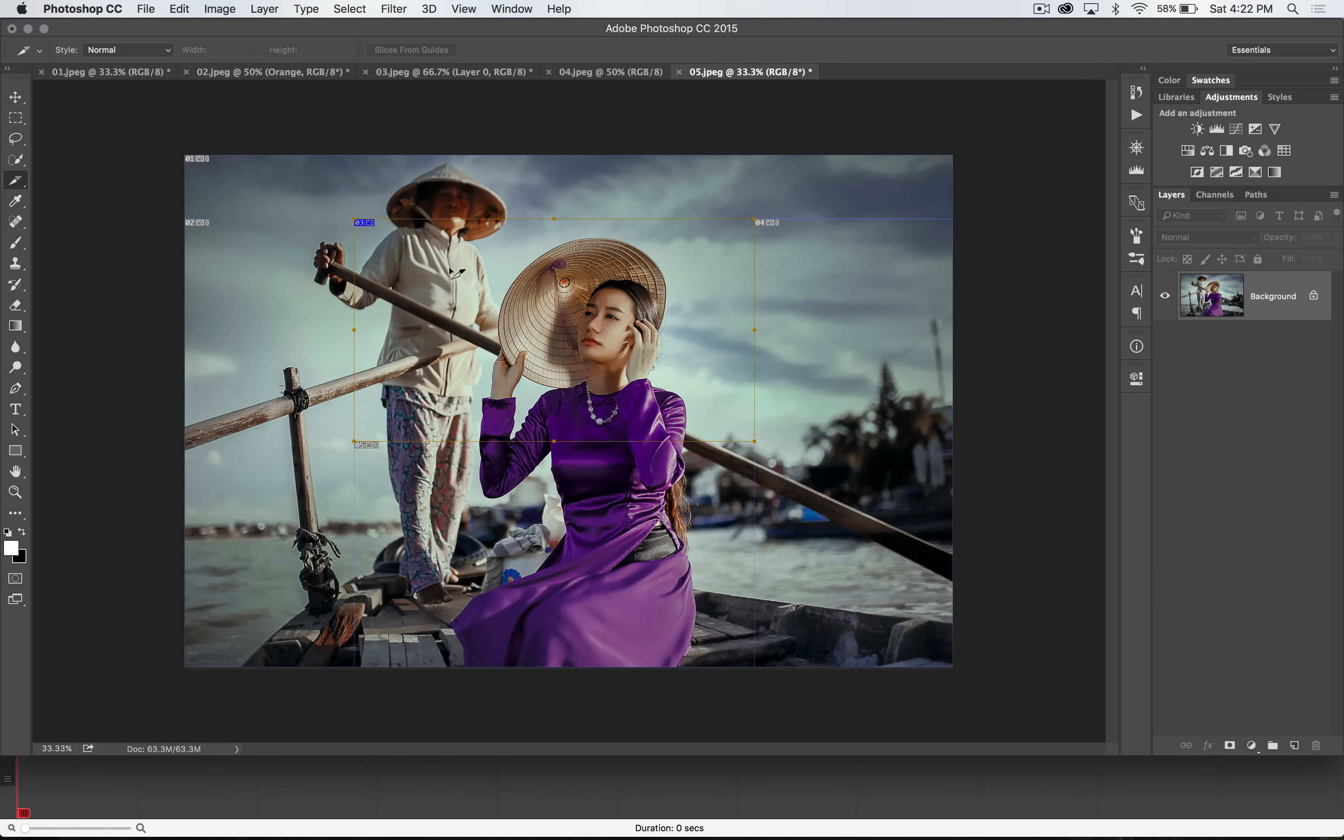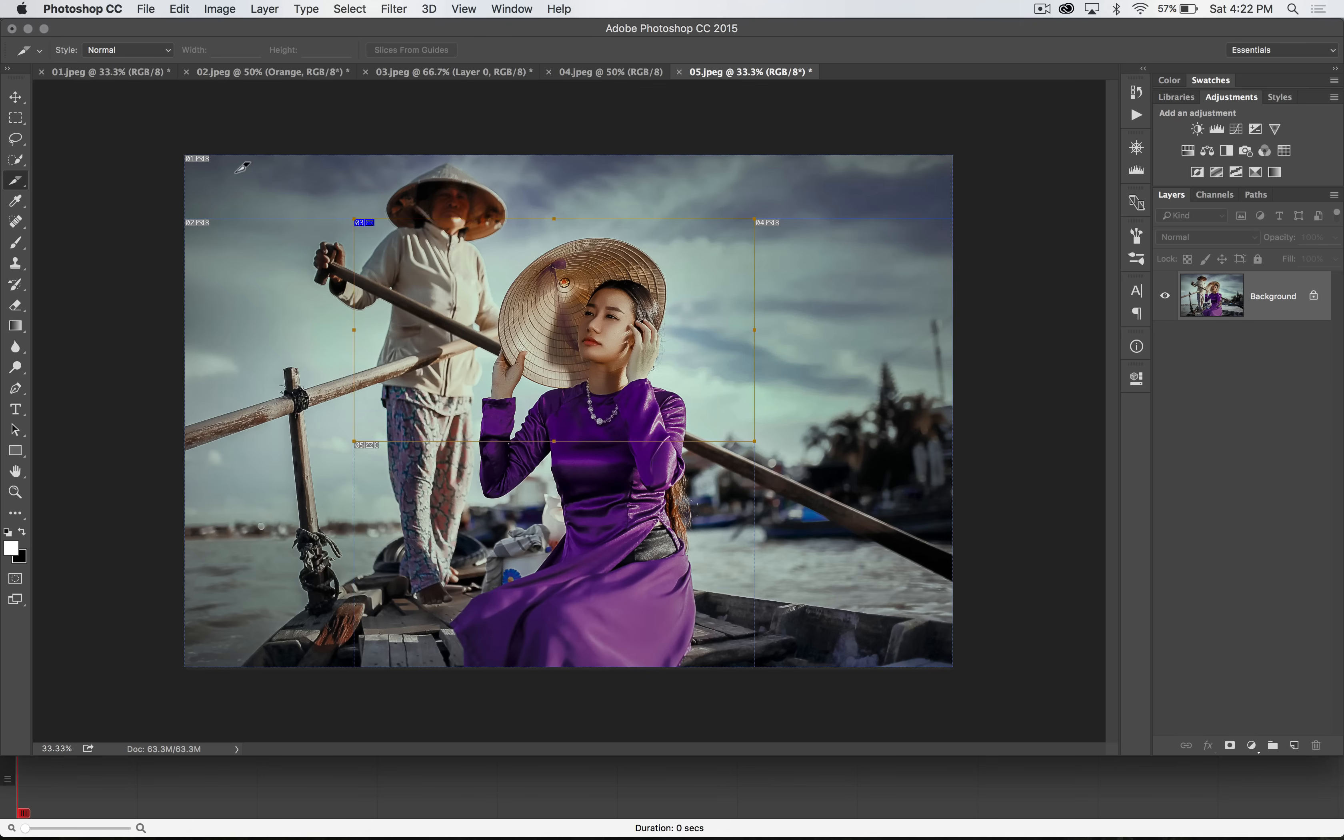When you draw out a slice, you've created what's called a user slice. You also have all these slices that appear around it that are images that Adobe needs to create because every image needs to be square or rectangle or some form of that. So you have automatically generated slices.